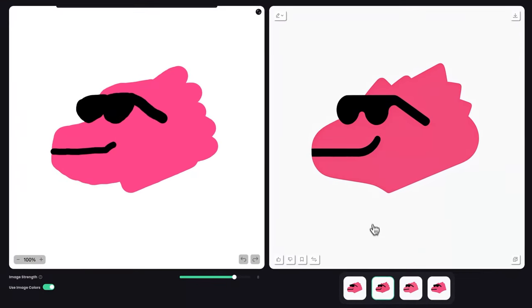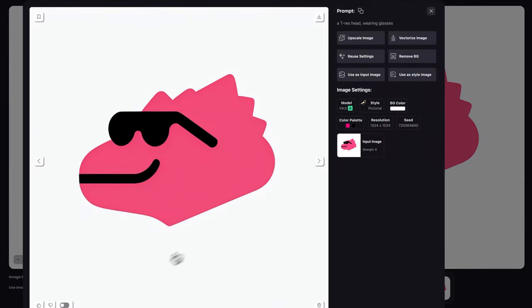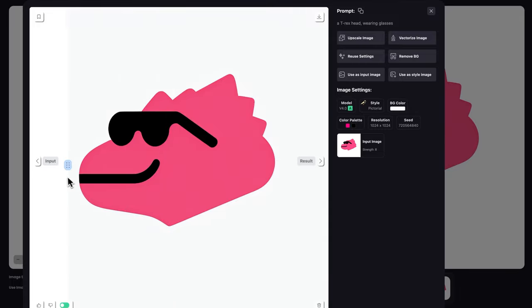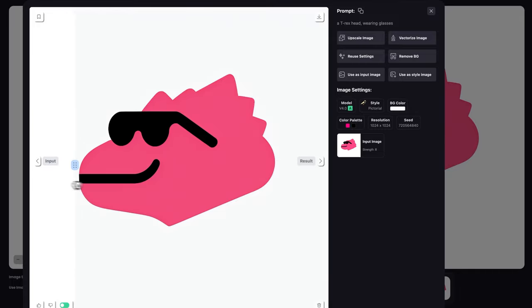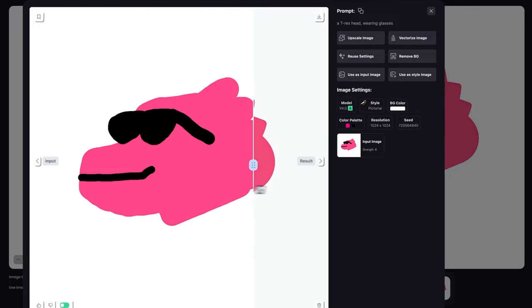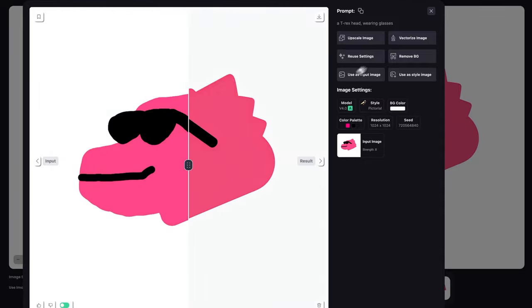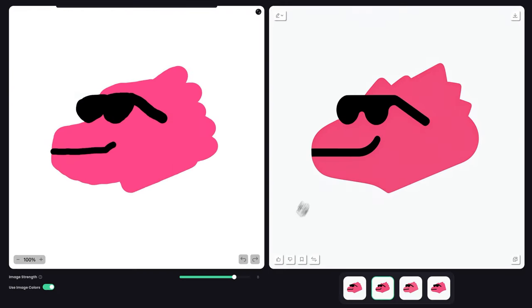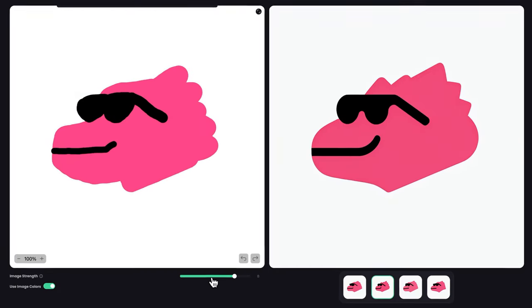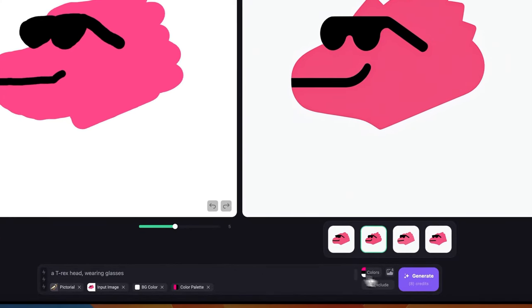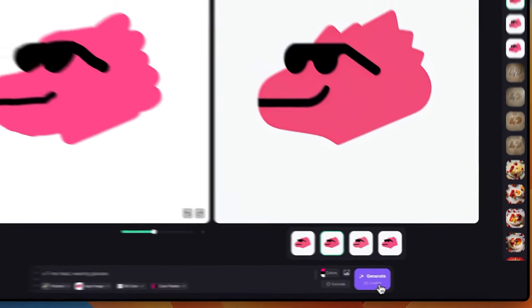You can see these are the results we got. You can just click on the result and turn on the comparison to see how well it followed our sketch. It really followed it well and cleaned it up, giving me a super usable version of the logo. But if I want more creativity, I would drop it to, let's say, five.